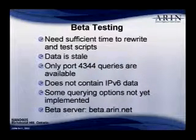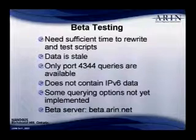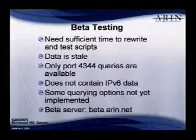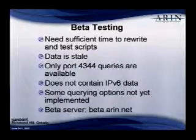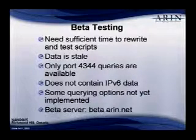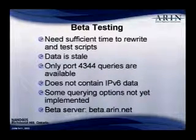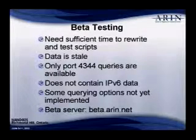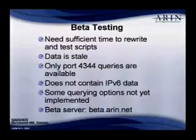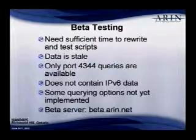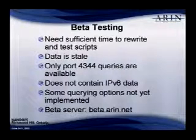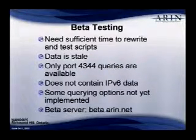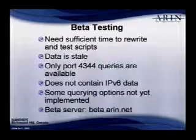The queries can be answered on port 4344. Again, there are too many crawlers out there that find it on 43, and we want to limit the queries to just people that are actually doing beta testing. We have not put any v6 objects in the database yet. We will get to it, but we haven't done it yet, and we have not completed everything, and all the querying options are not yet implemented. The name of the server is beta.arin.net.